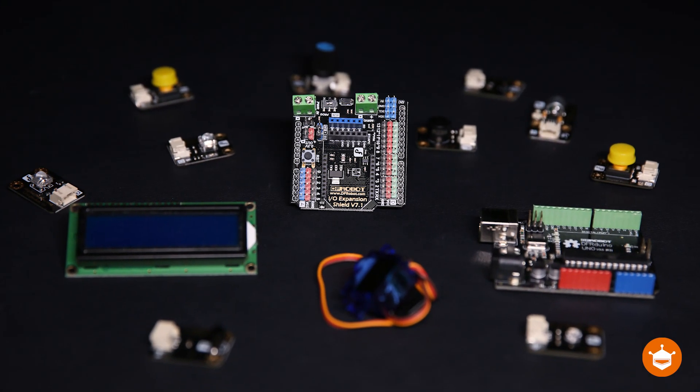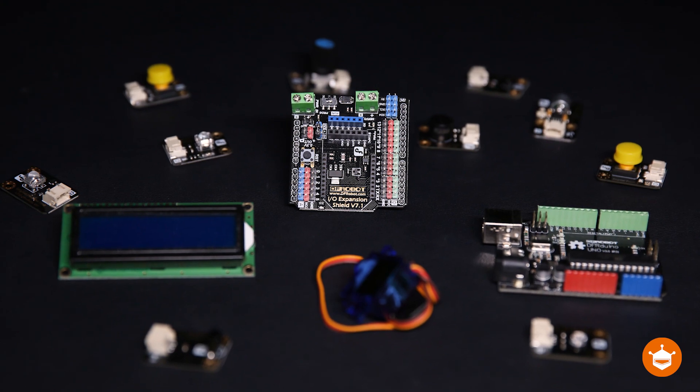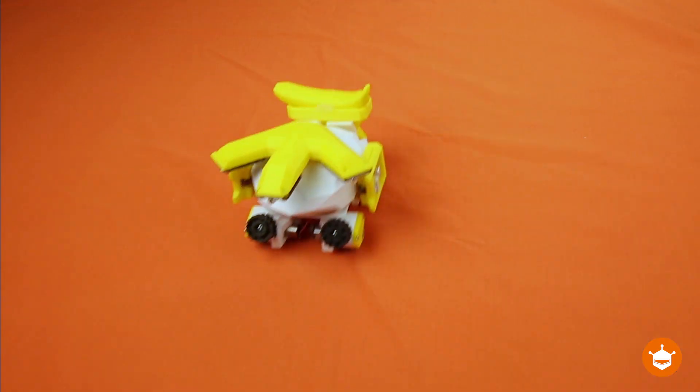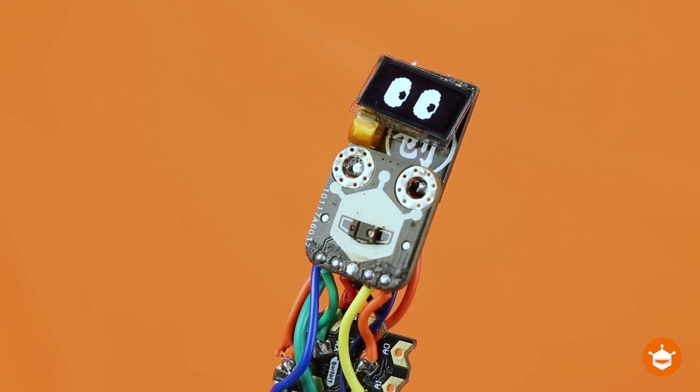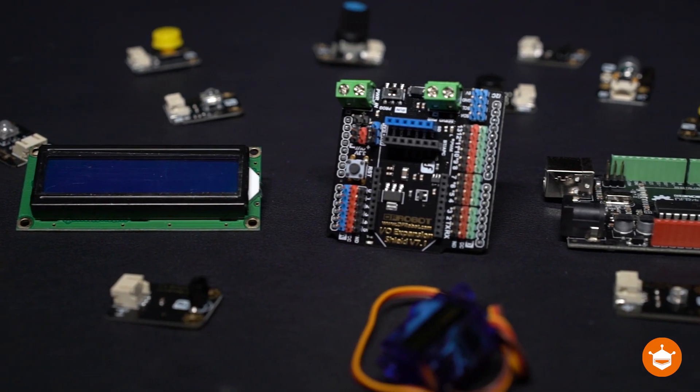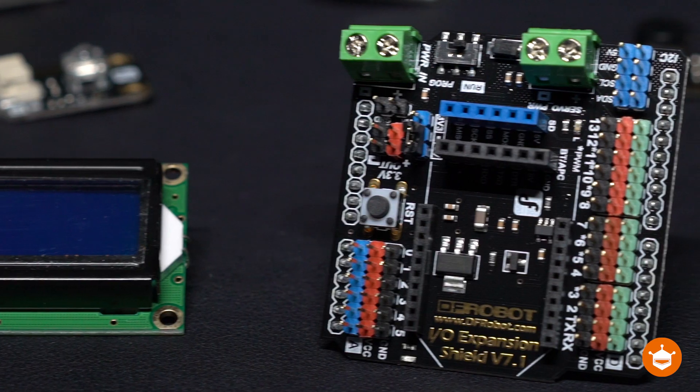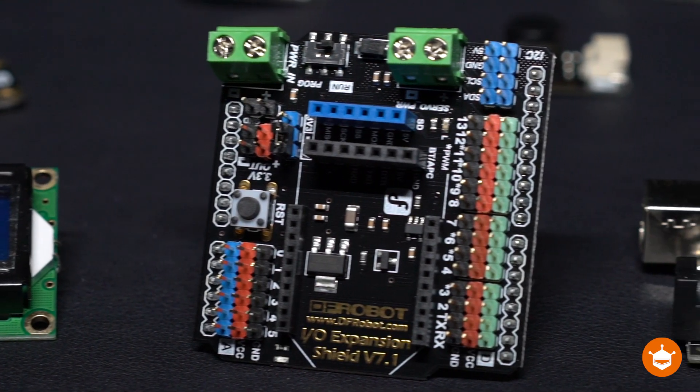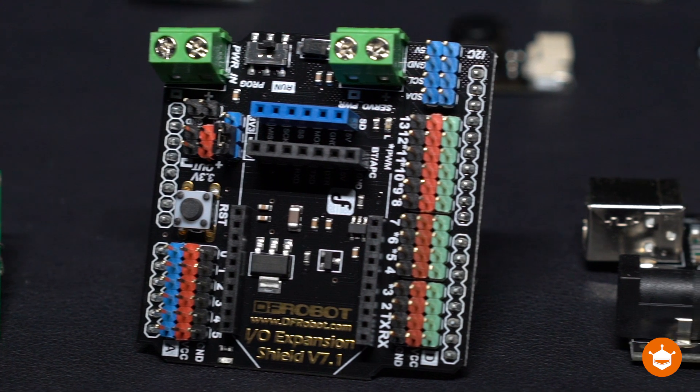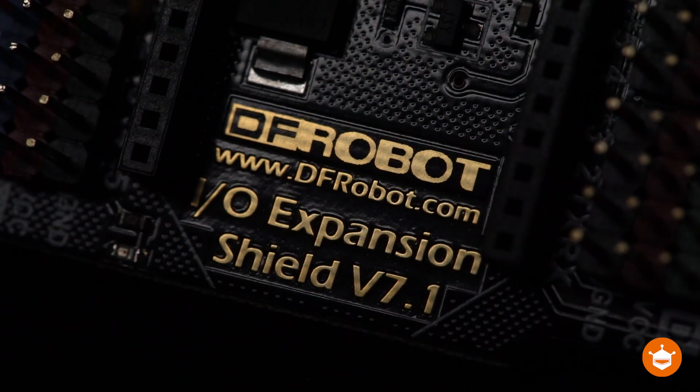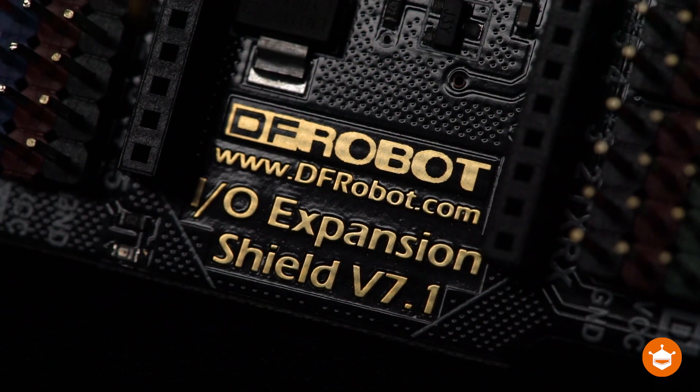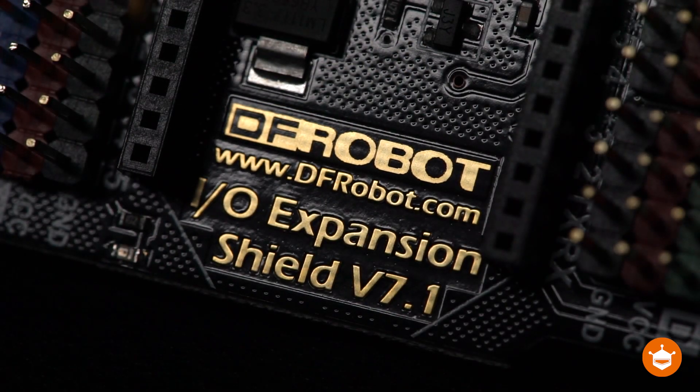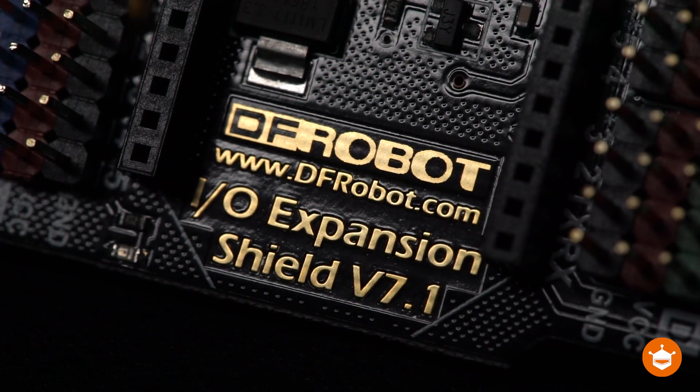DFRobot Gravity has been market-proven to be a high-quality open-source electronics toolkit for project developers to build prototypes easily. The secret behind it is the DFR0265 board that we're going to introduce today, which is the latest version of our IO expansion shield for Arduino.